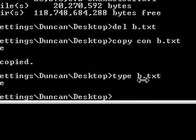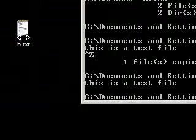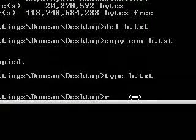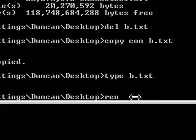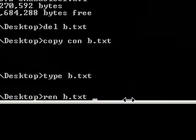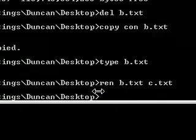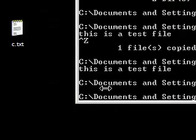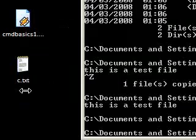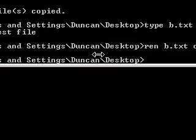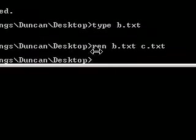Now what if I wanted to rename b.txt to another name? I use 'ren', which is short for rename, then ren b.txt and call it c.txt. It doesn't show any output, but you can see it's actually changed to c.txt.